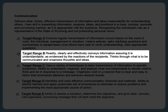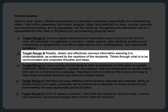Target range B represents the next level of competence. A position set to this target range for communication asks that an employee readily, clearly, and effectively conveys information, ensuring it is understandable, as evidenced by the reactions of the recipients, and thinks through what is to be communicated, and organizes thoughts and ideas. Considering that Blue and Orange need to prepare statements, this target range applies as well, because that task requires that they convey information in a clear, understandable, and organized manner.